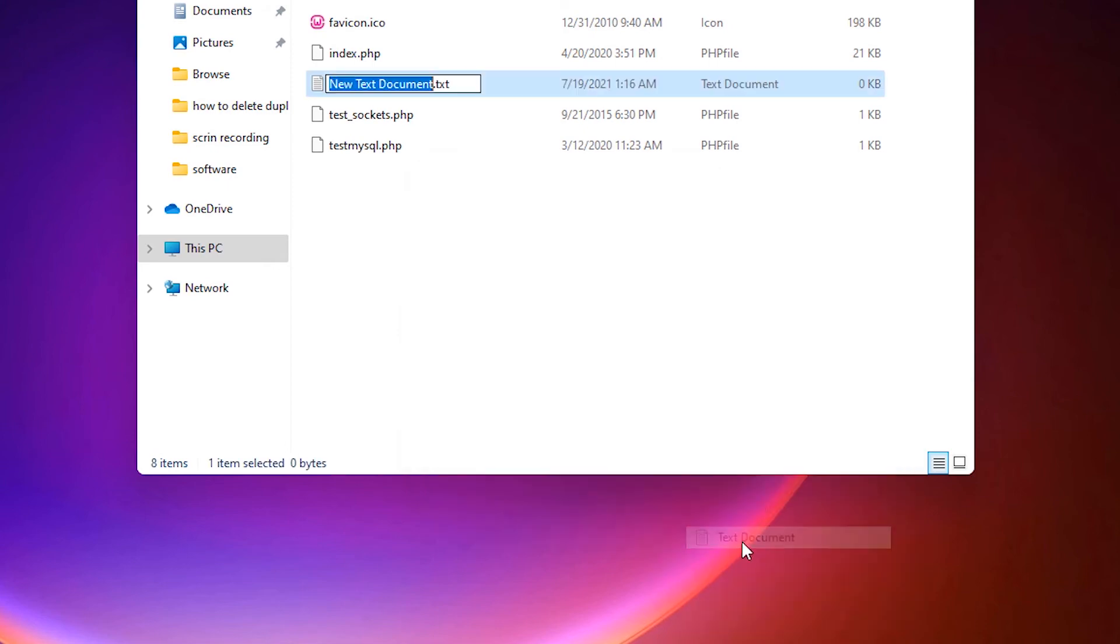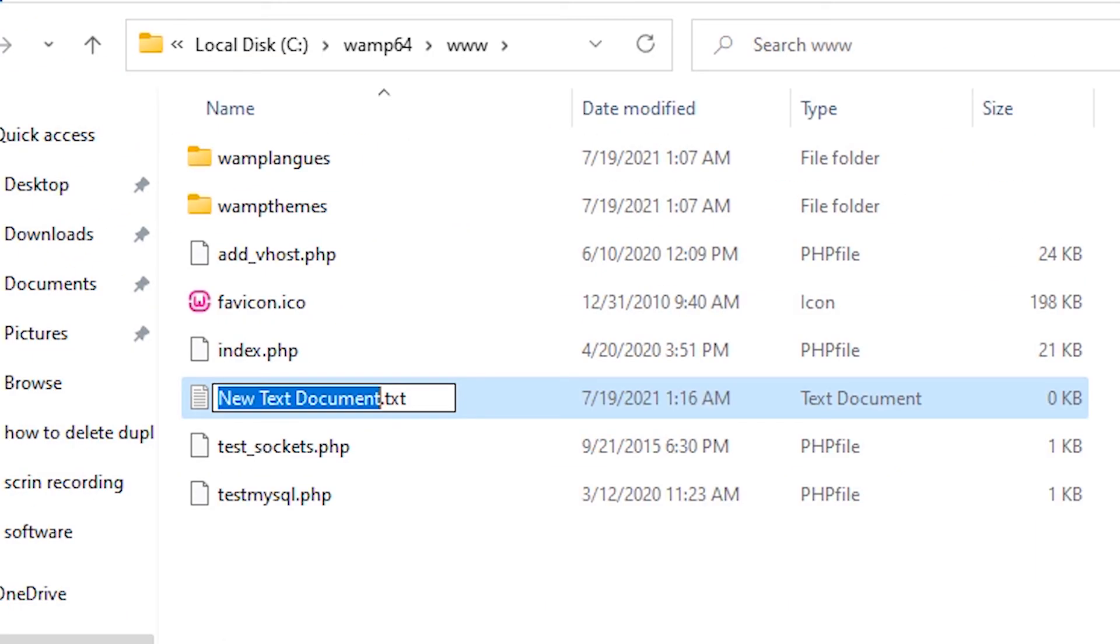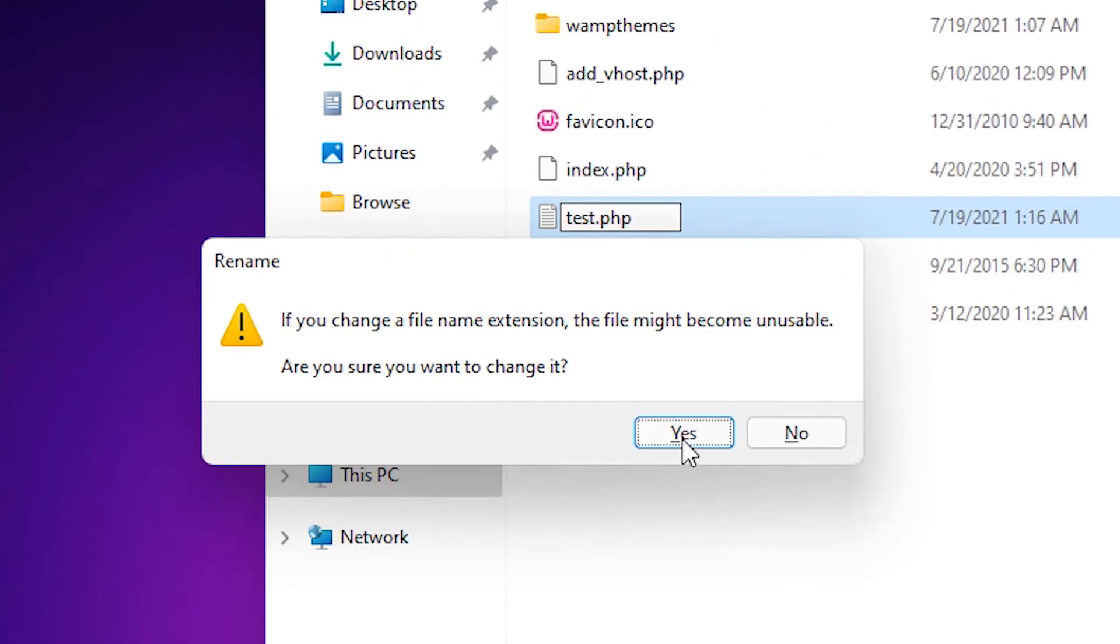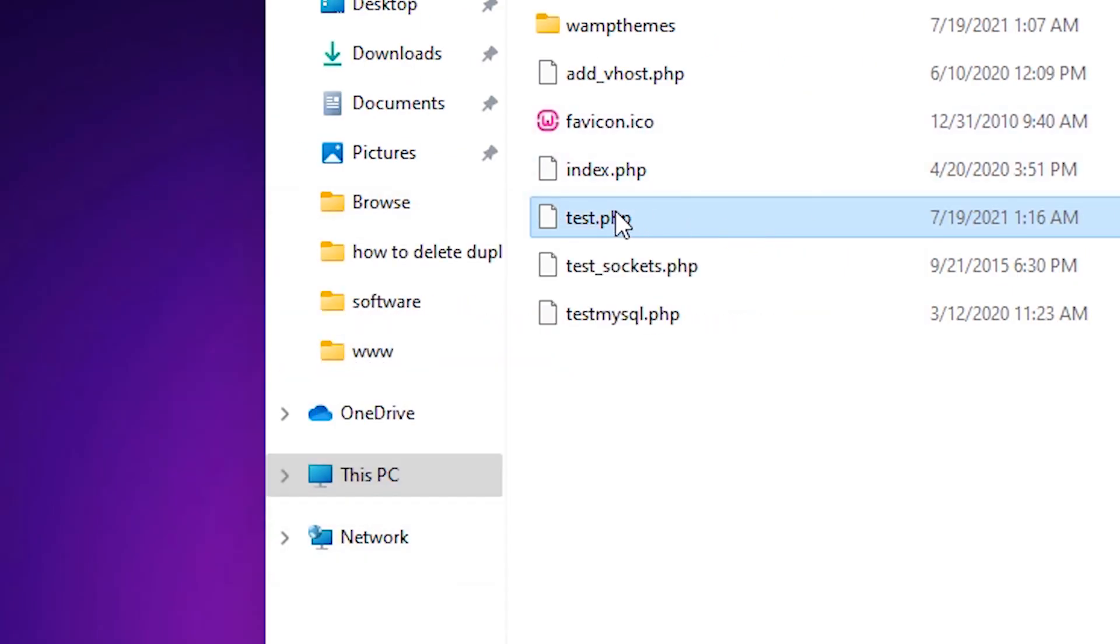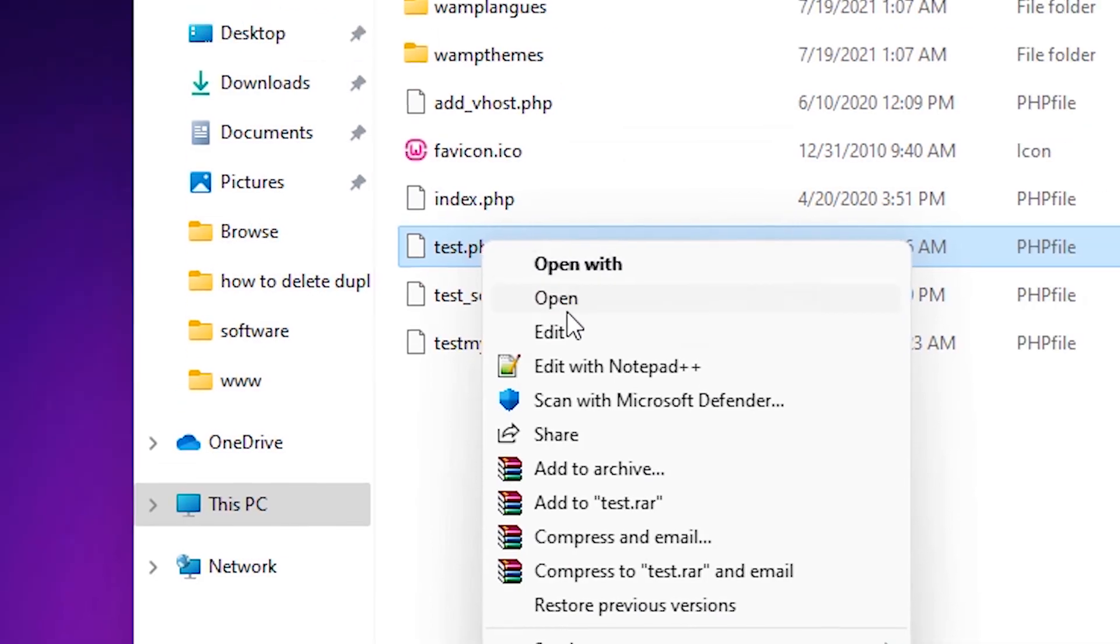Now create a new text document and name it test.php.